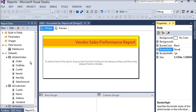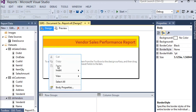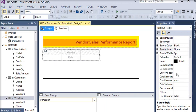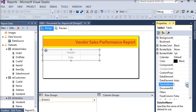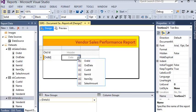In Report Builder, I have created three datasets: ds_sales_orders, ds_customers, and ds_vendors. In the report I am going to right-click and insert a table. Now we have a table, and in the table we are going to set the dataset name to sales orders.